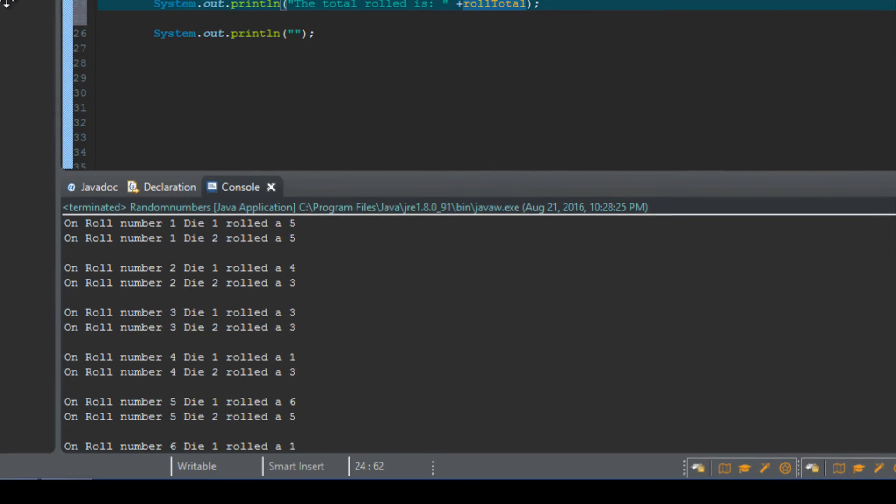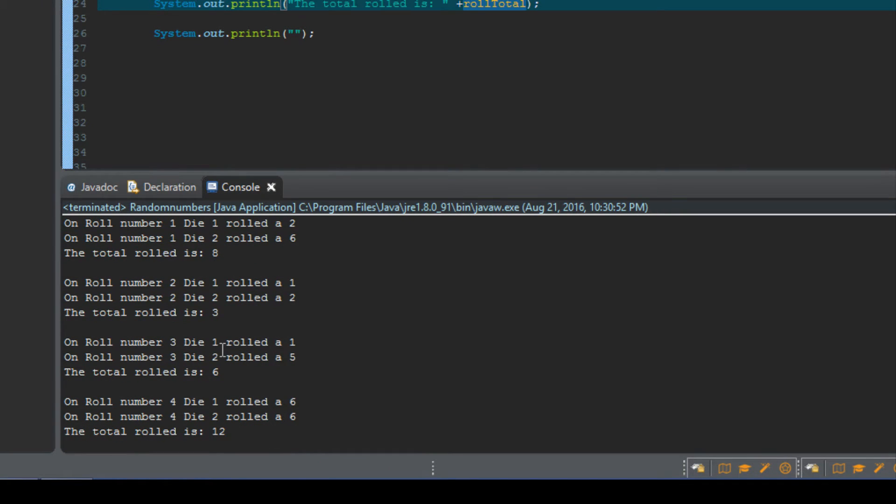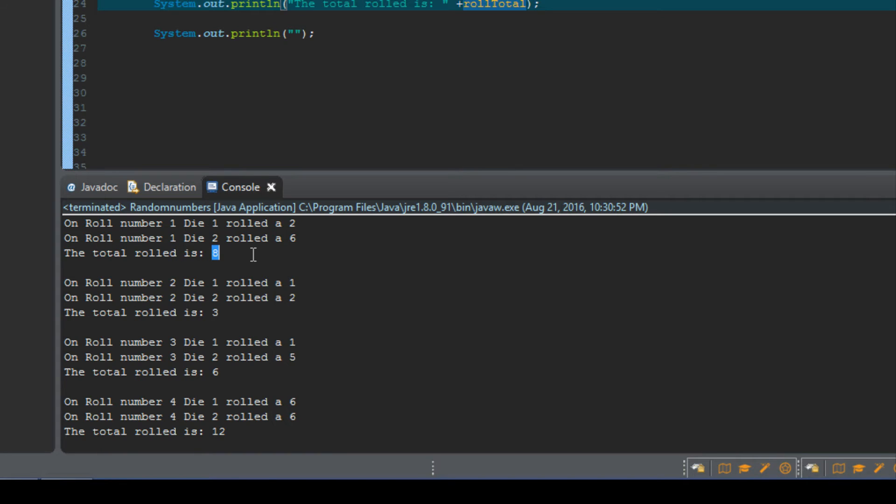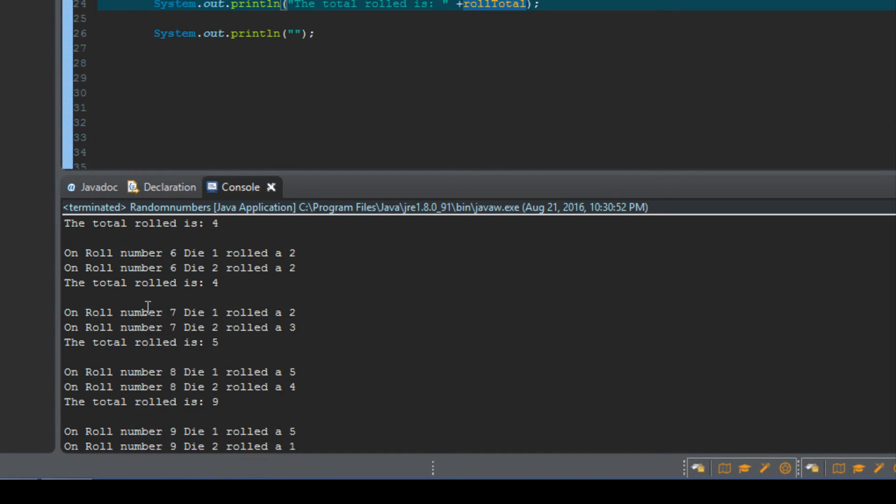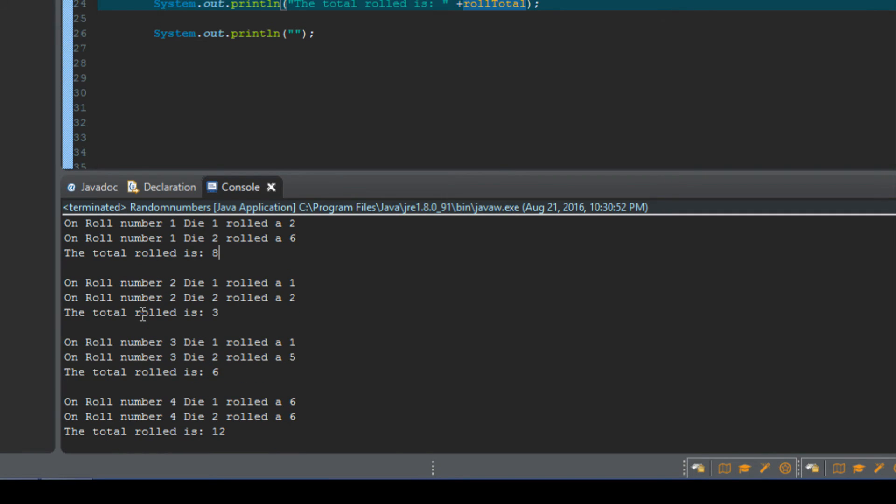So I'm going to go ahead and click run, and that's the original output. Click run. And now you can see I'll scroll up. Now we've got the roll number, die one rolled a two, then the roll number. Still roll number one, die two rolled a six, and then it totals them for us. The total rolled is eight.